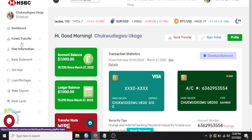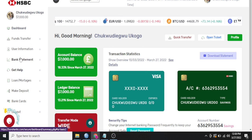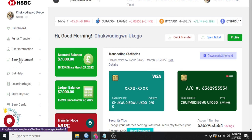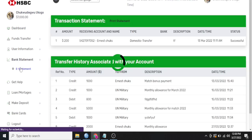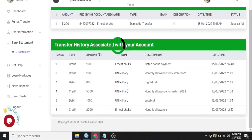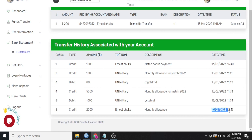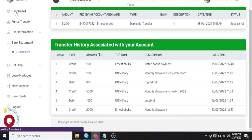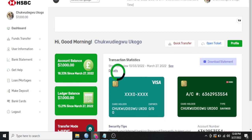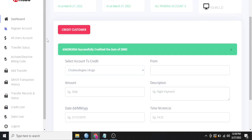If you go to bank statement, you see that transaction right there. So you can see this $2,000 credited, you can see the date 27th of March 2022. You can see the description monthly allowance. So that is how to do that.